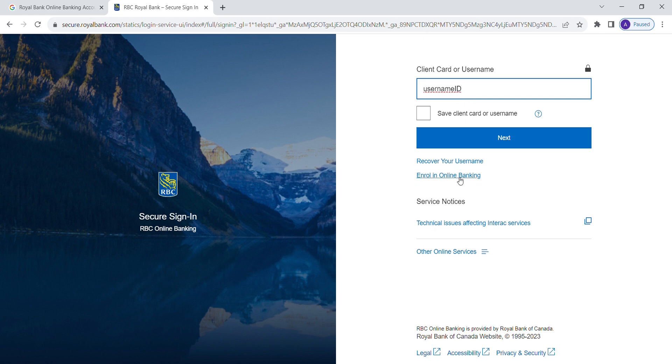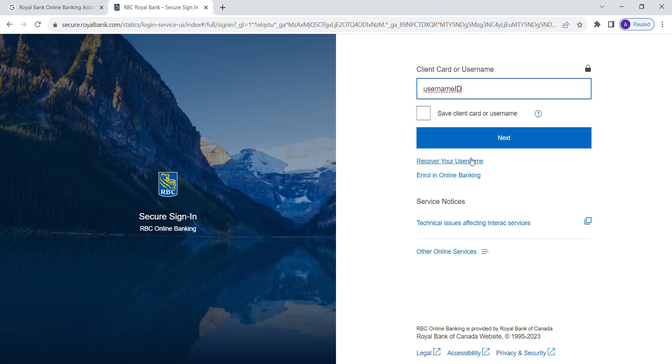If you are a new user, you can click on enroll in online banking. If you forgot your username, you can click on recover your username.